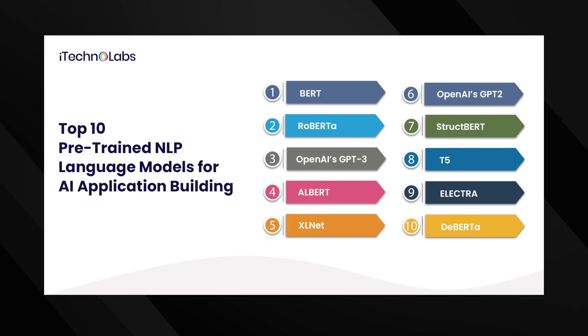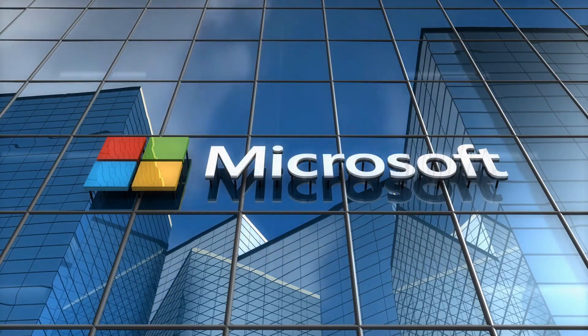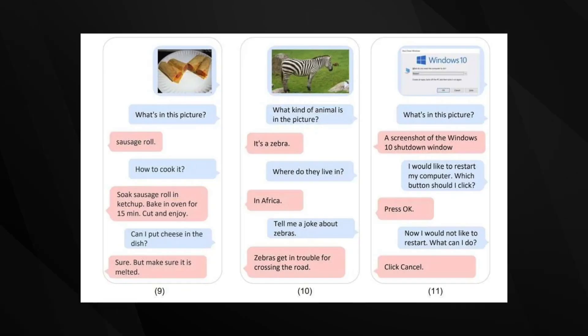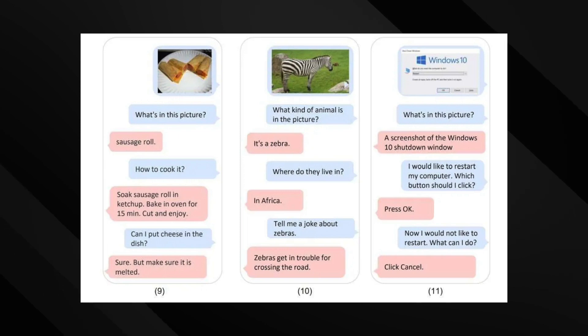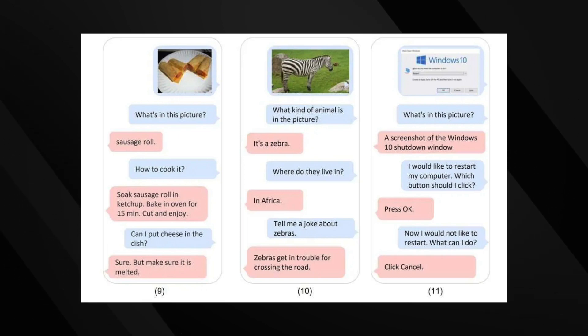Now you might wonder how this is different from other AI language models. Microsoft has presented its multimodal language model, Cosmos-1, which can interpret images along with text.